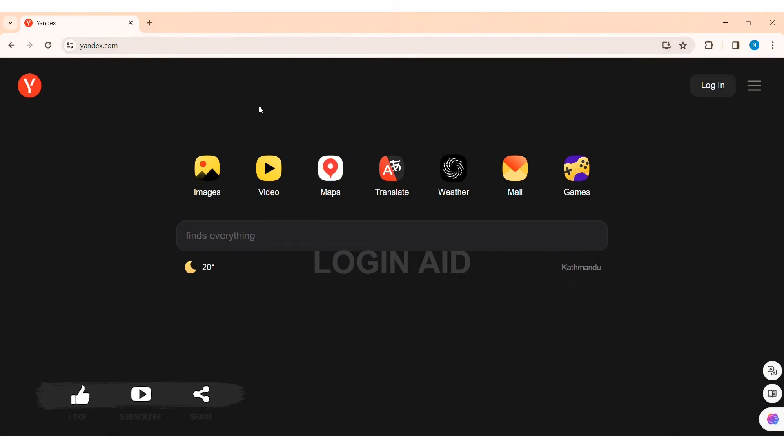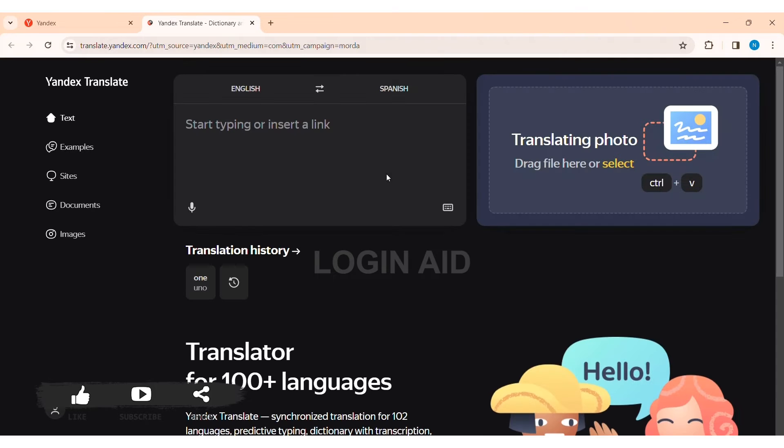Now here you can see the translate option. Click on the translate option. Then here you'll be taken to Yandex translation.